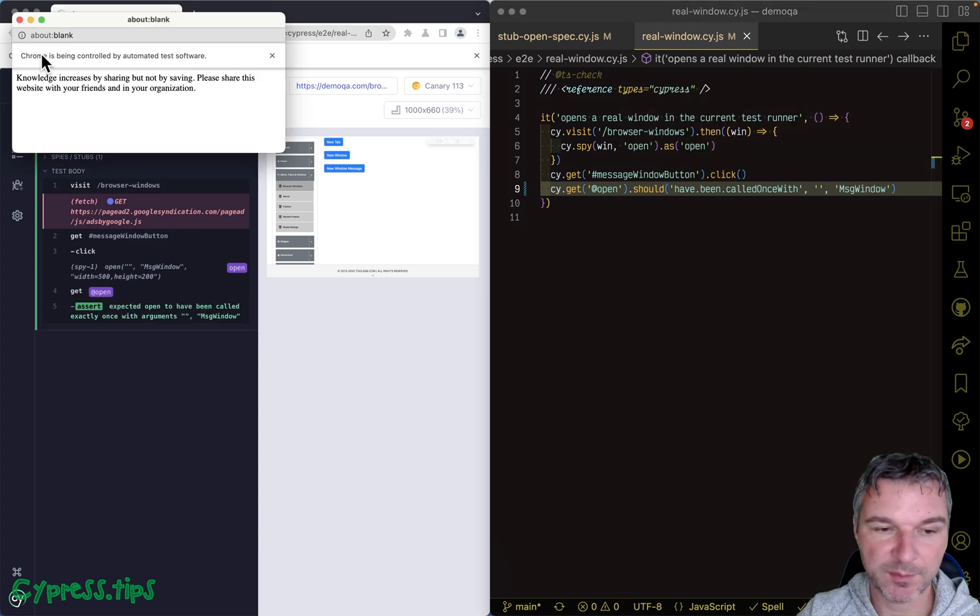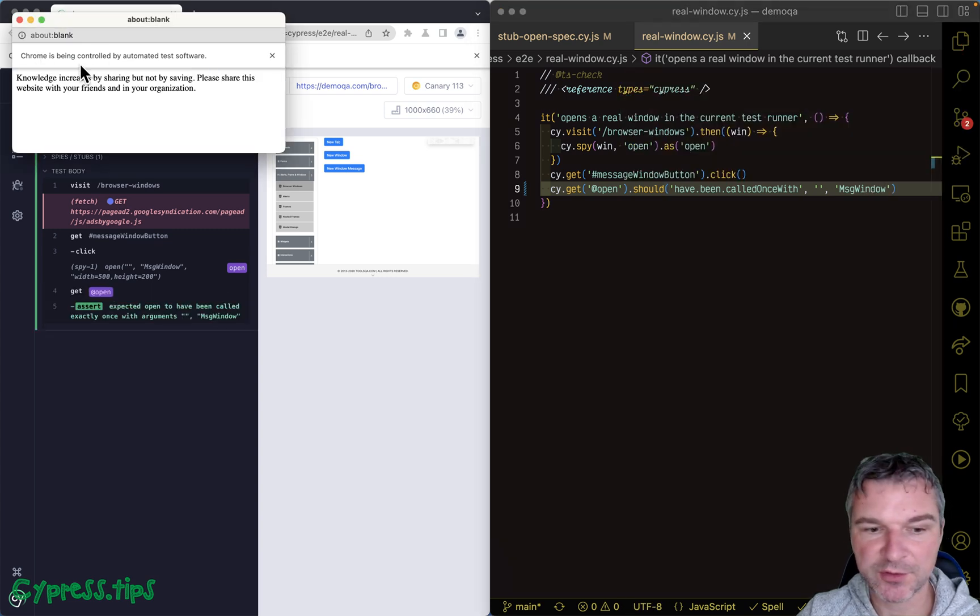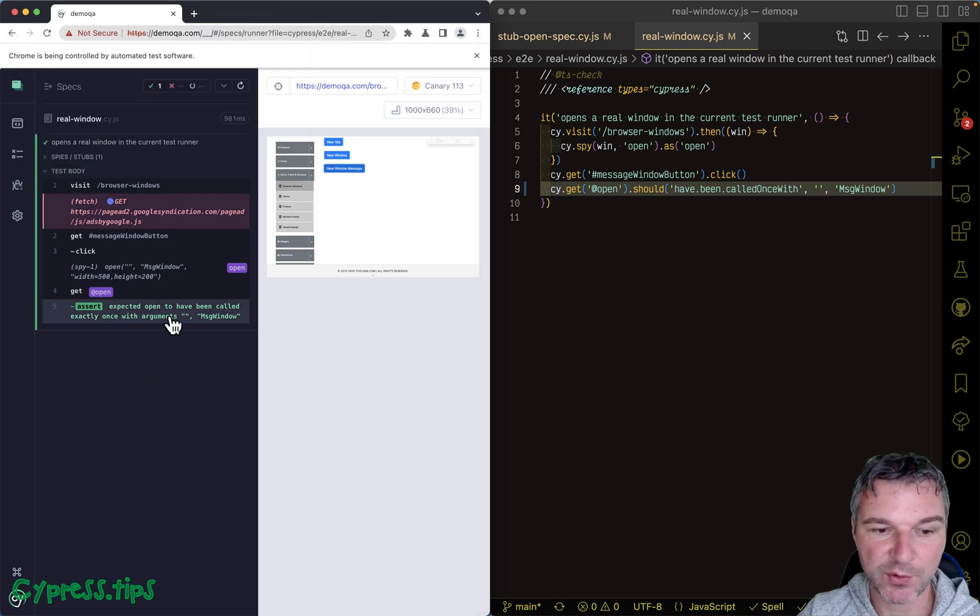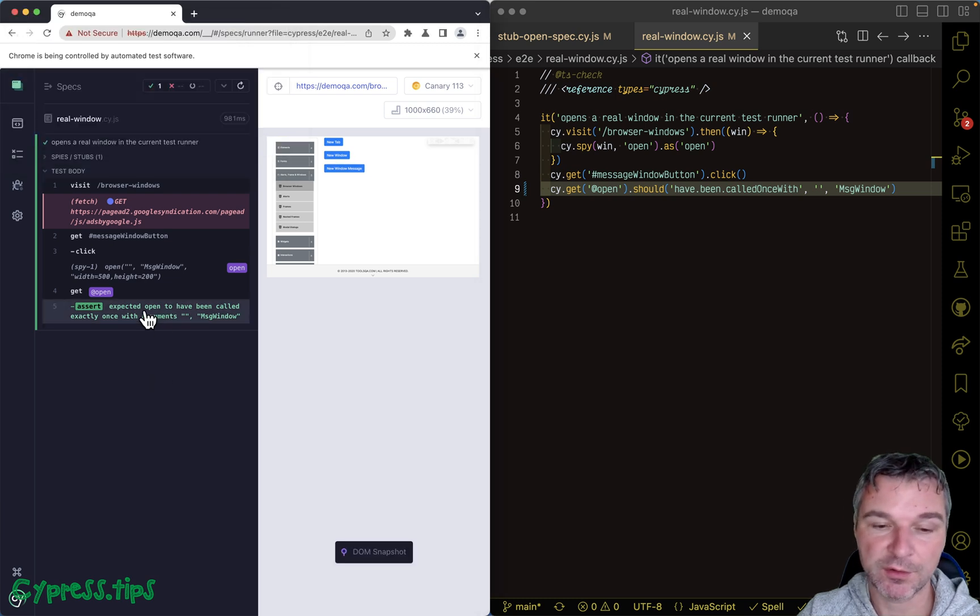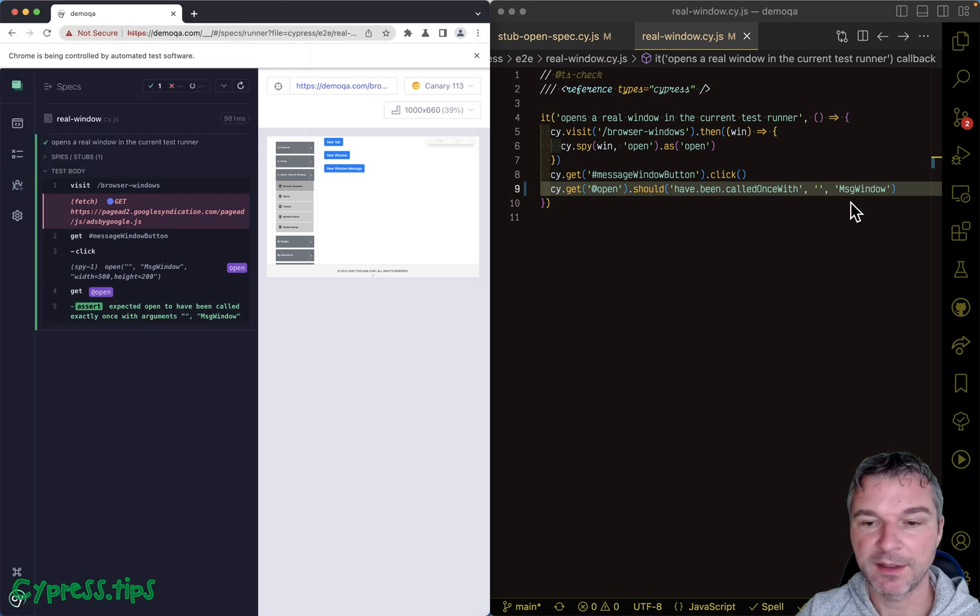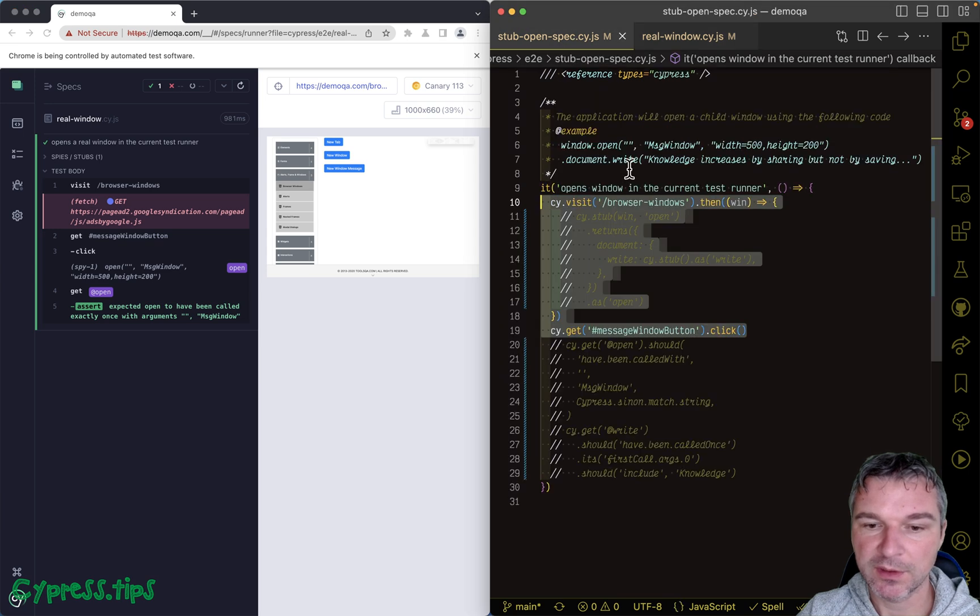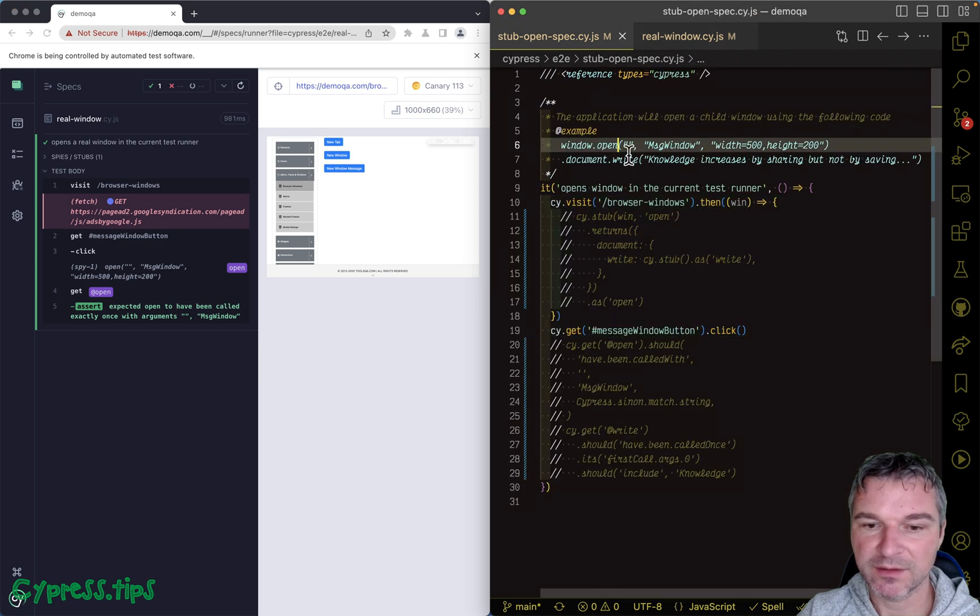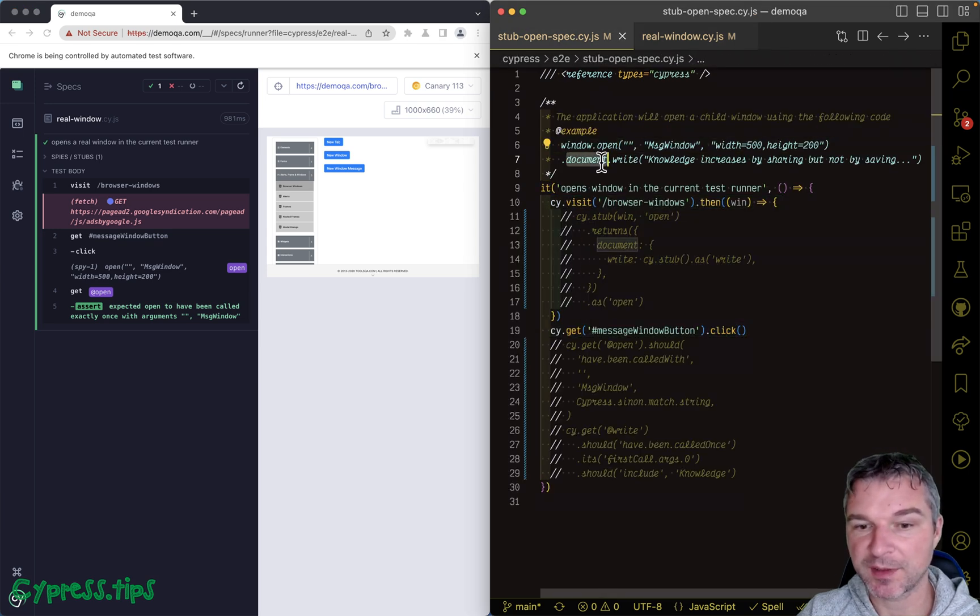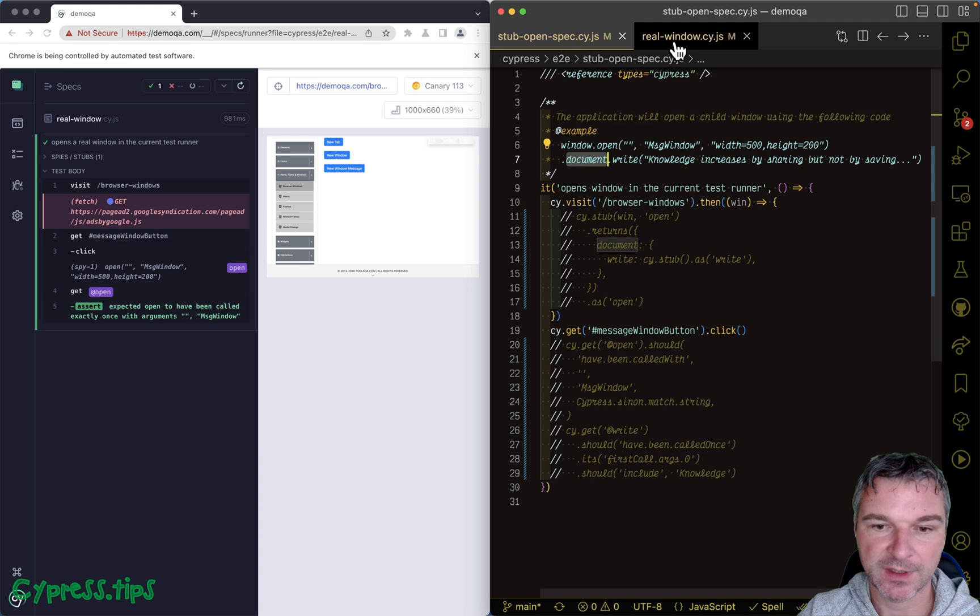And we know that we can spy on that call, the actual call. Now when you use window.open, that returns the child window. That's why we can grab the document property.